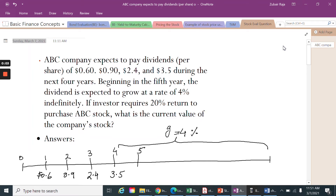In this module, I will only discuss an example about the two-state dividend discount model. The dividend discount model is used to find the price of the stock of companies which are expecting to pay dividends on their stocks.